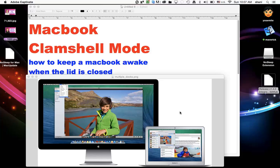So basically, when the lid is closed and it's still broadcasting your computer information to either an HDMI TV or an external display, it's called clamshell mode.